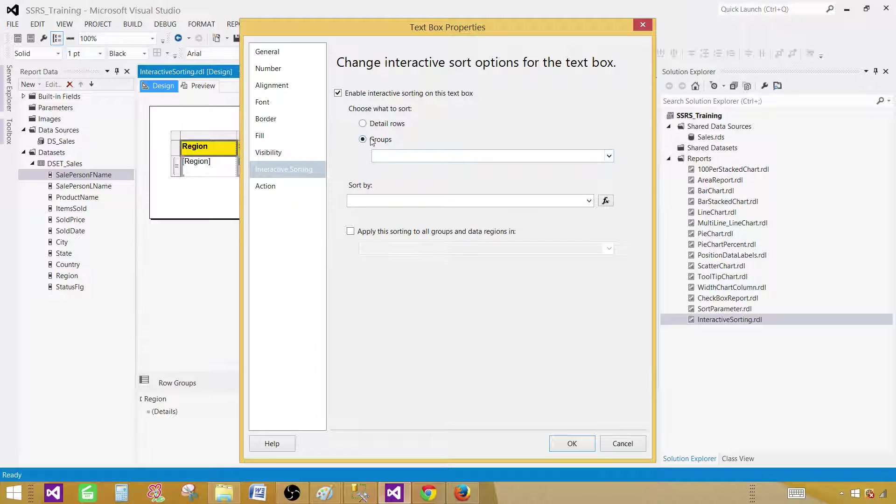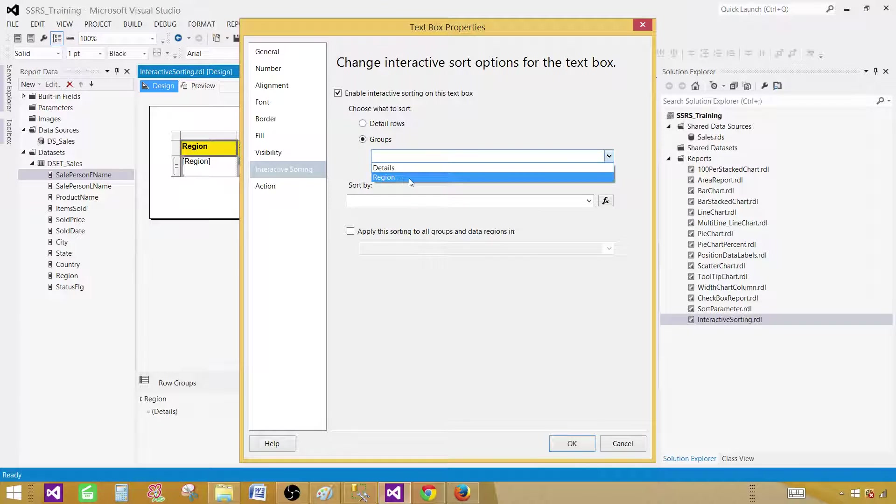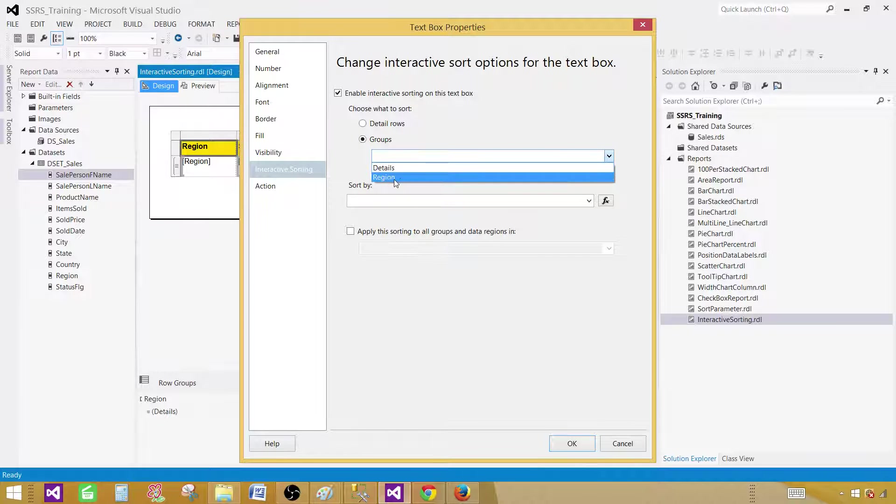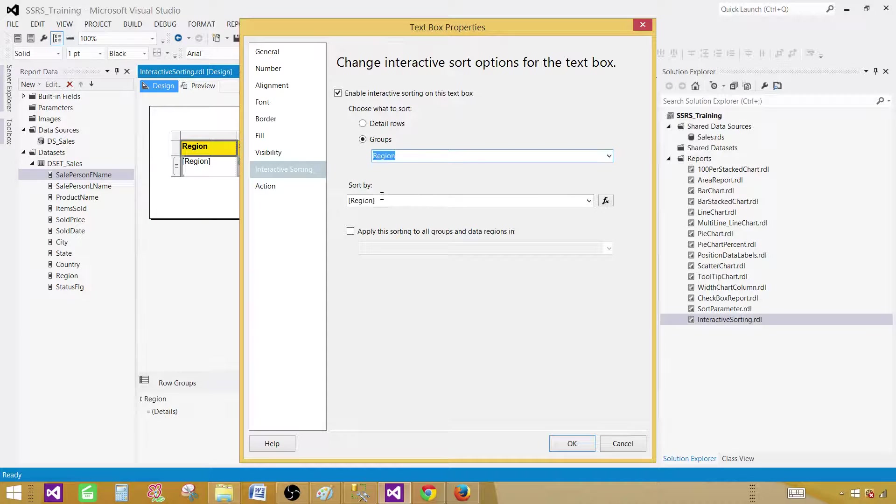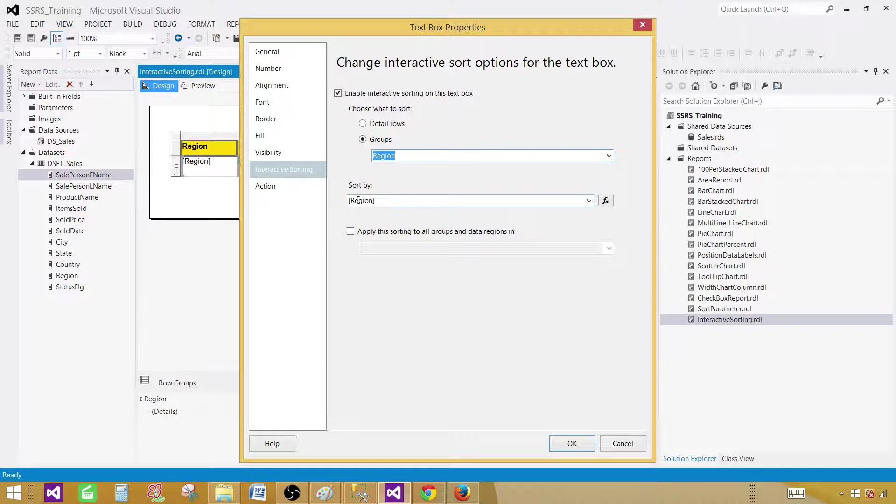Click enable interactive sorting on this text box and then instead of detail rows, now we know that it is group, click on the group. Once you click on the groups, you will see the region and details. We are implementing on the region group. So select the region and once you select it, select the column as well. Hit OK.